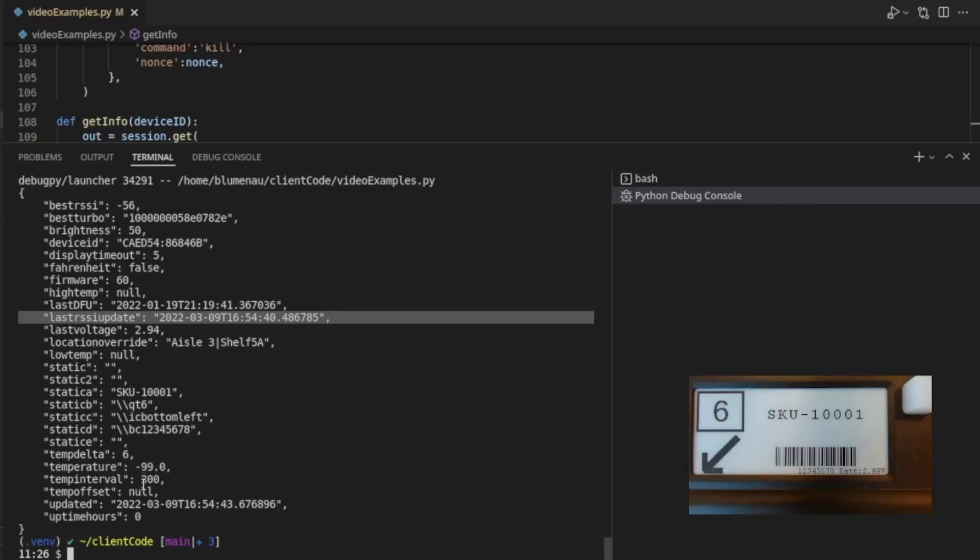This is the last voltage that was reported from this device. And, of course, the important point about that is look at the updated time. You've got to make sure that this last voltage is a recent voltage, and here you can see the time code for that update.